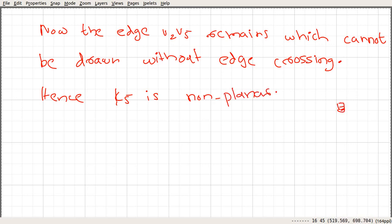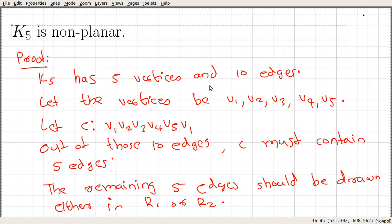In a later video we will give another argument that shows K5 is not planar. We have shown K5 is non-planar using this kind of argument, which works for simple graphs. In general it would be very difficult to use this kind of argument, so we will see one characterization called Kuratowski's theorem, which will help us show that certain graphs are not planar.